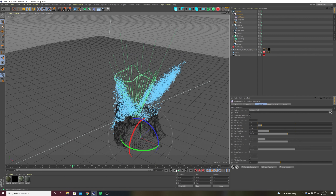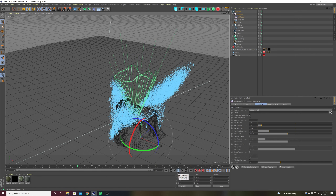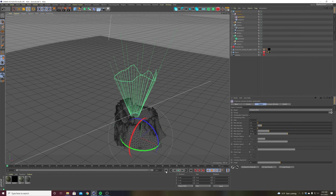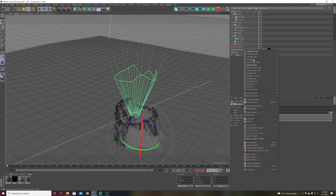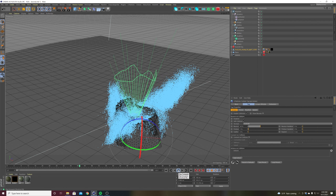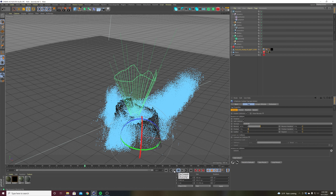We might also want this to collide with our stump because right now it's just passing through it. On our stump object, let's right-click, go to X Particles tags, and put an XP Collider on there. Let's see if that changes anything — hopefully it doesn't break my simulation. Better — now they're going to collide.